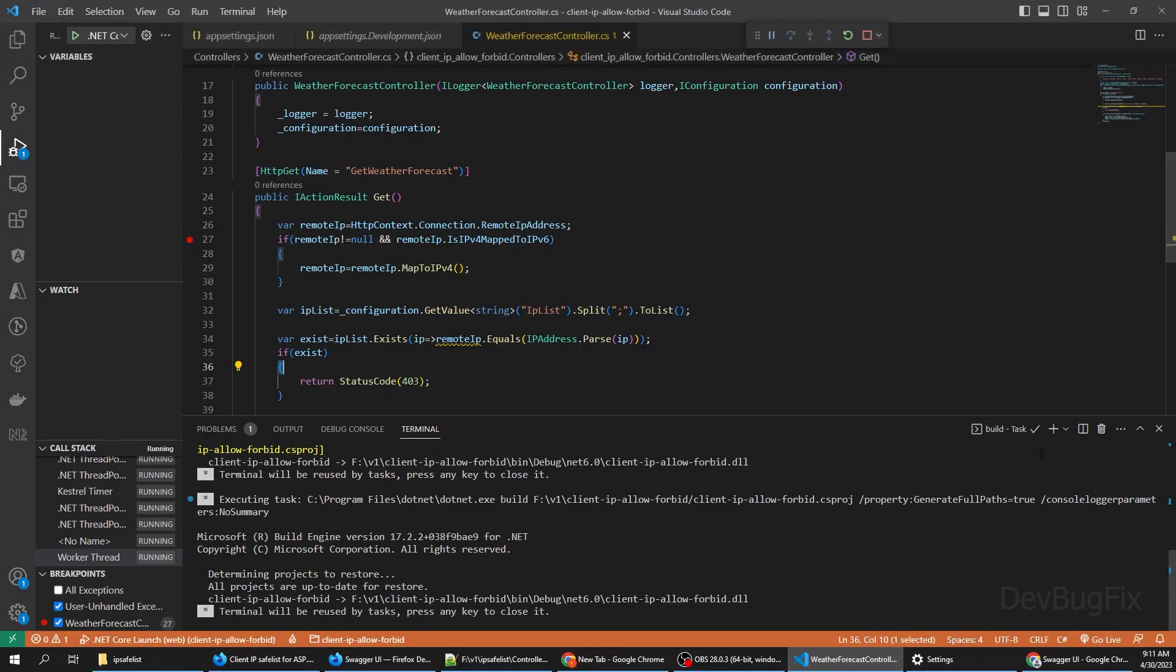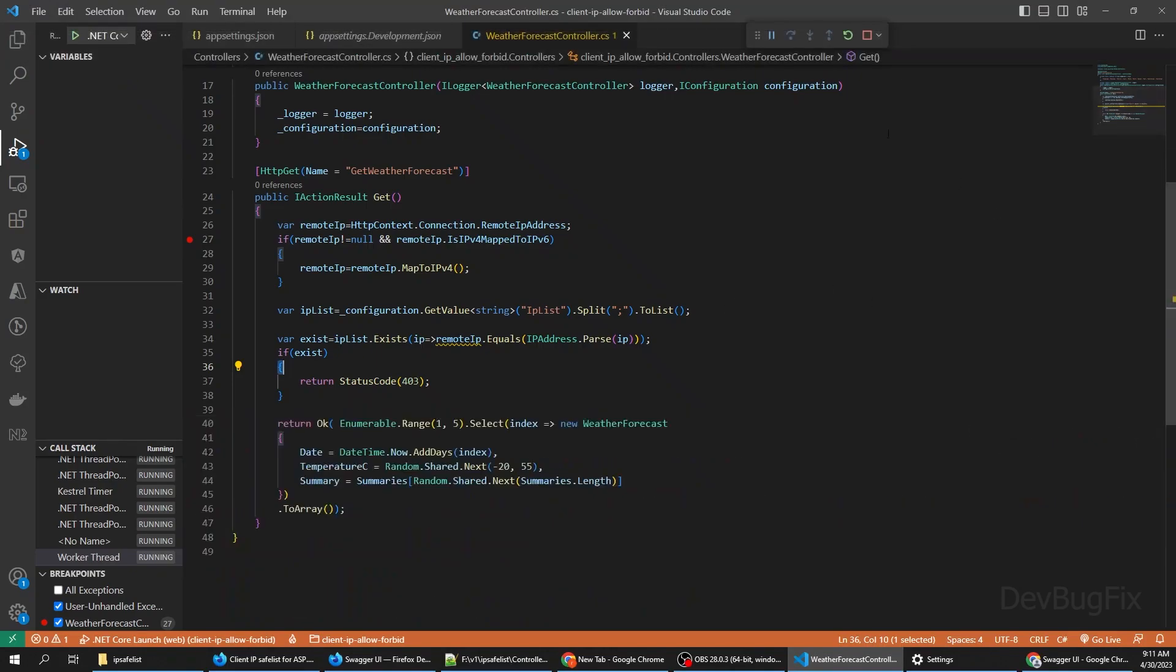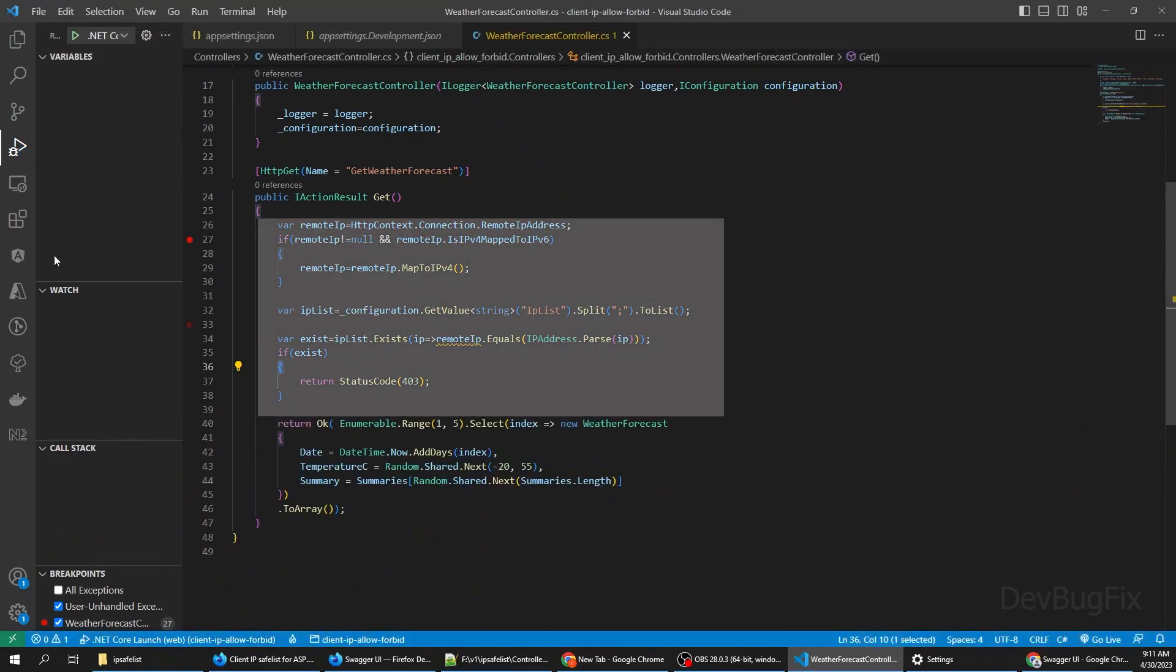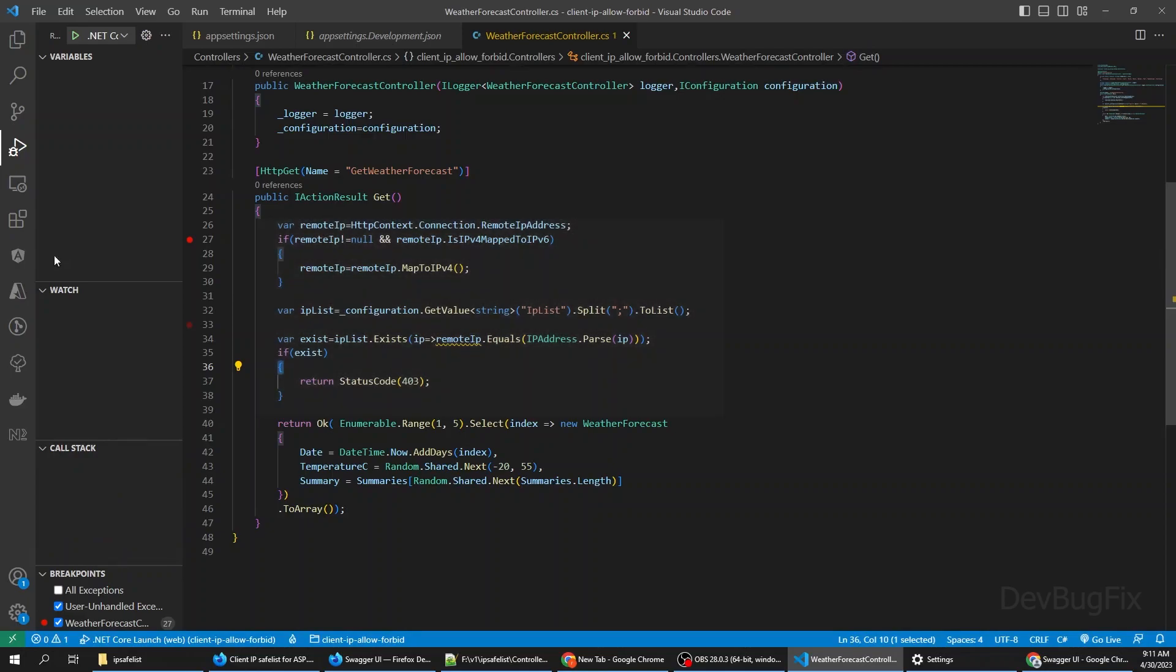This solution has one issue. If you want to implement this solution on other endpoints, we have to copy paste this piece of code in every endpoint in which we want to implement. We have a solution for this issue. We can use action filter attribute.